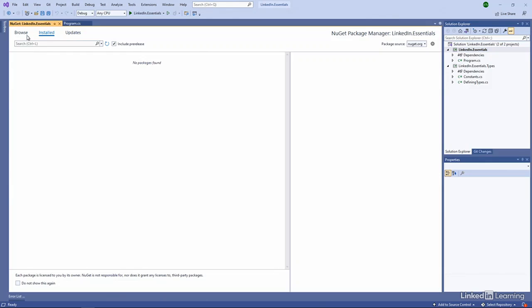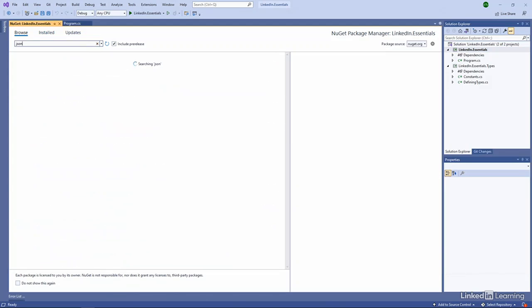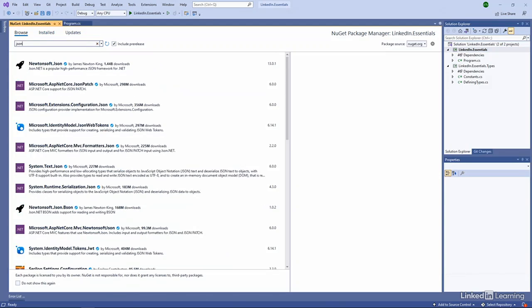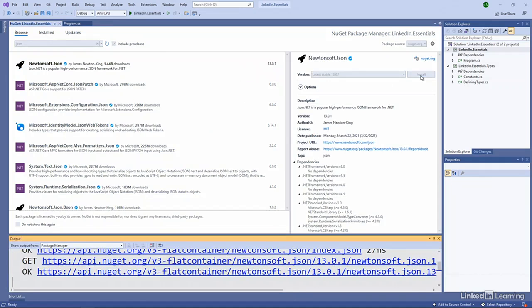So maybe I'll choose JSON here. And I'll get the very popular Newtonsoft.Json. And I'll choose to install that. So now I'm installing a NuGet package.